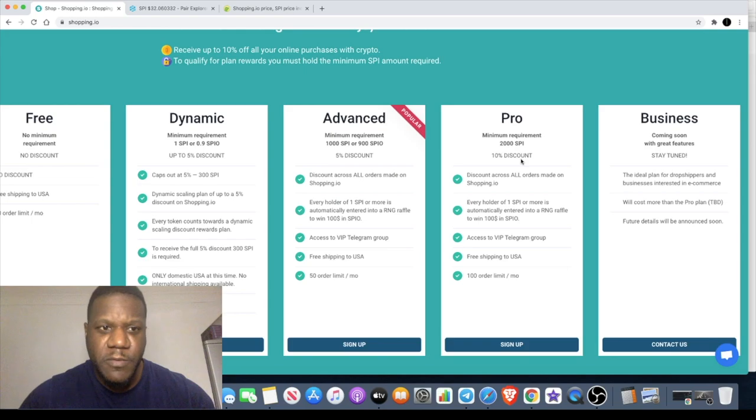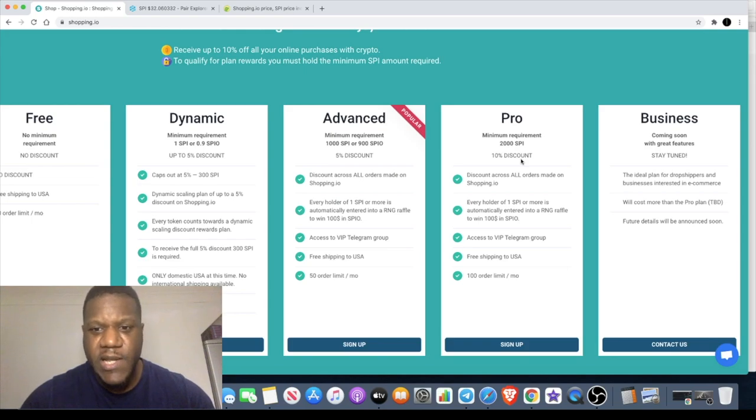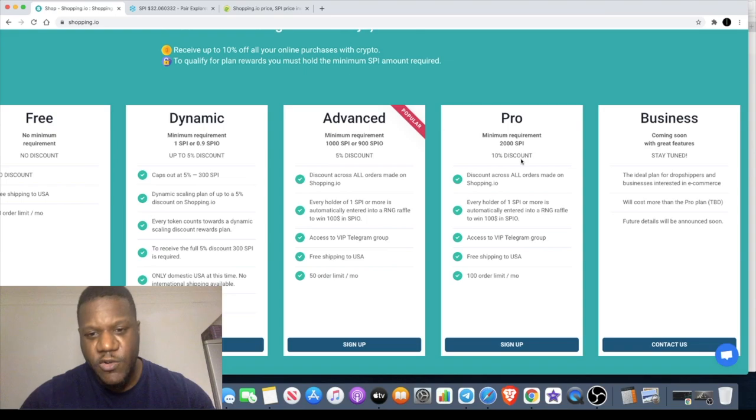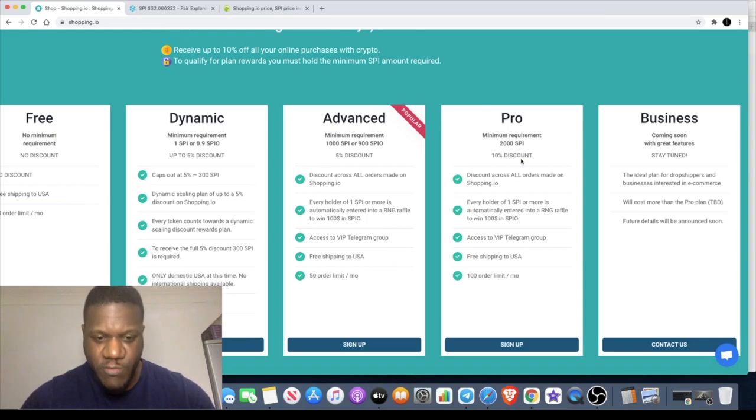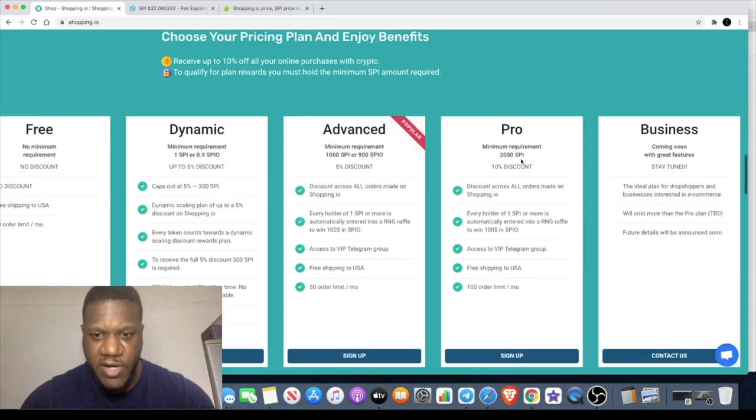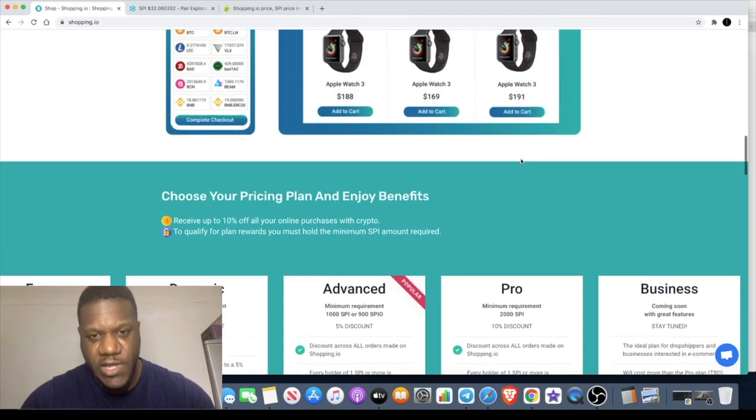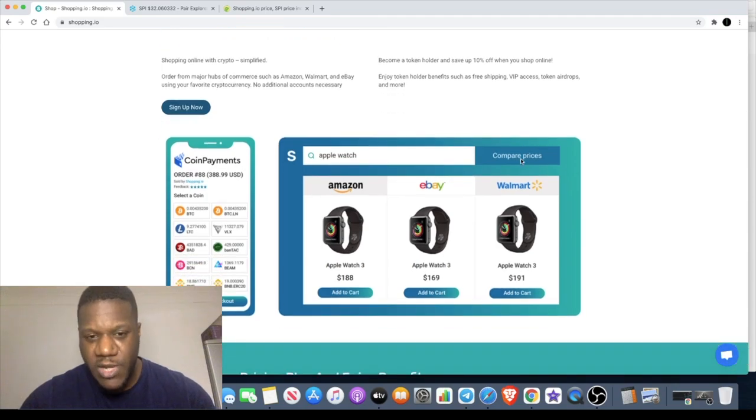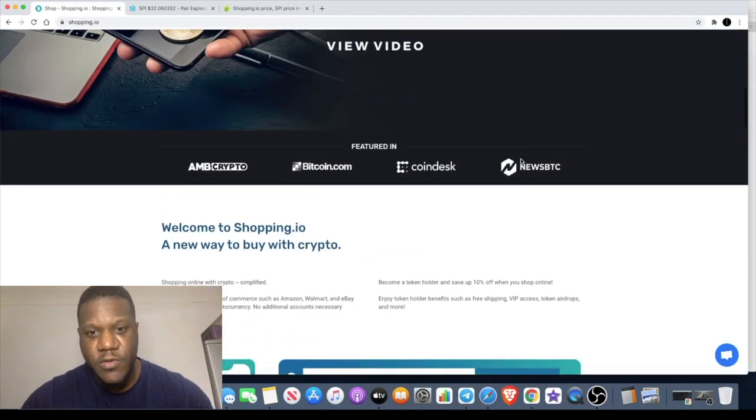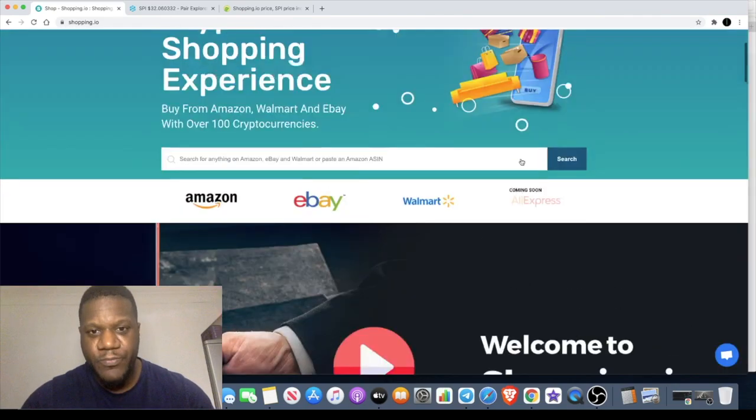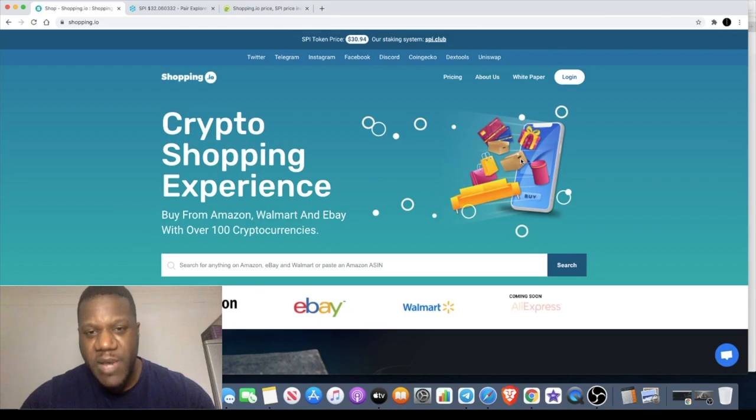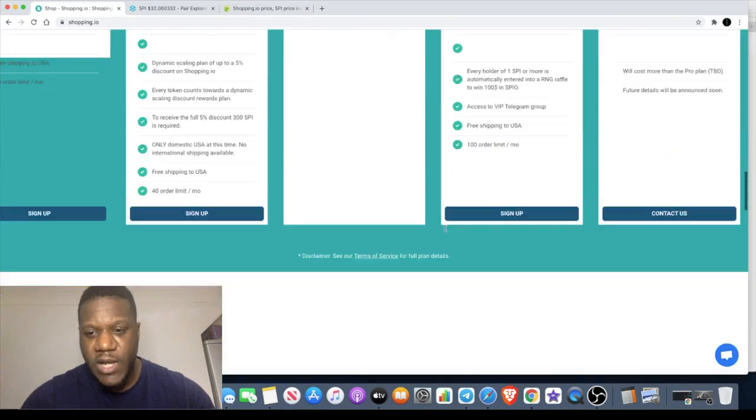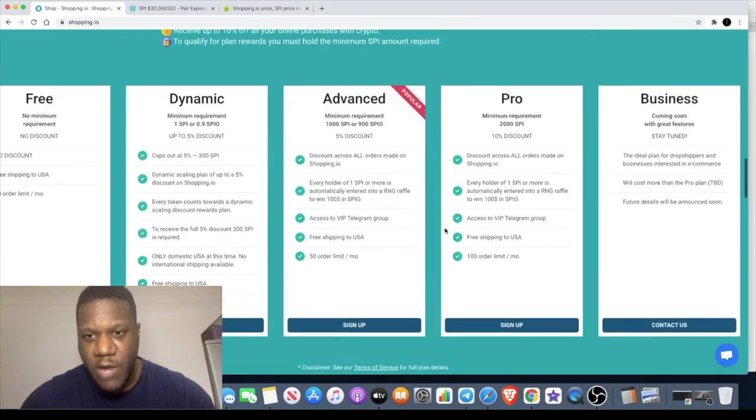For me this is definitely bullish and it has the potential to onboard a lot of people in crypto. If you know anything about people that drop ship on Shopify and websites like that, a lot of them are making a lot of money - we're talking millions. If those types of people want to get the best discounts they would have to come and hold a certain amount, up to 2000 SPI tokens.